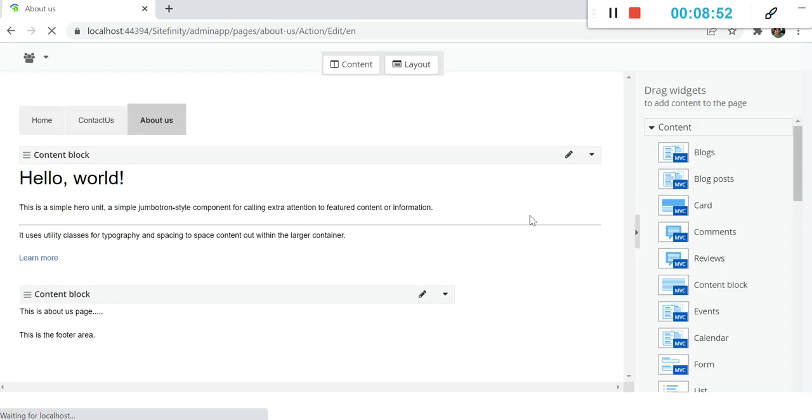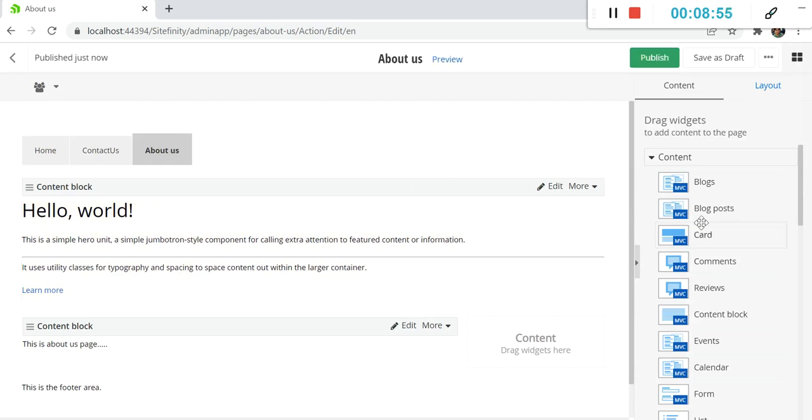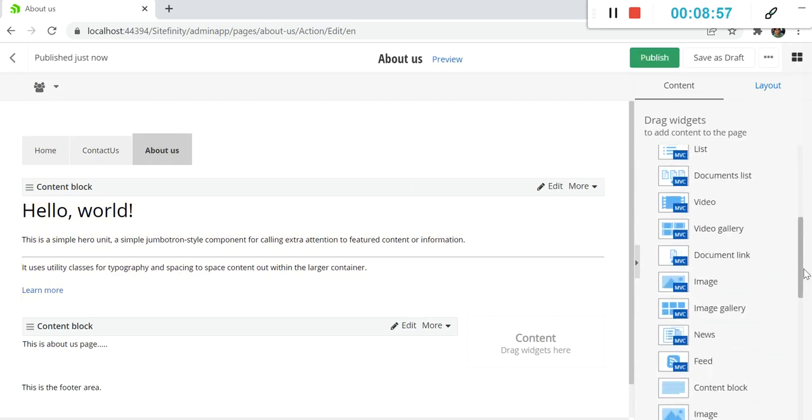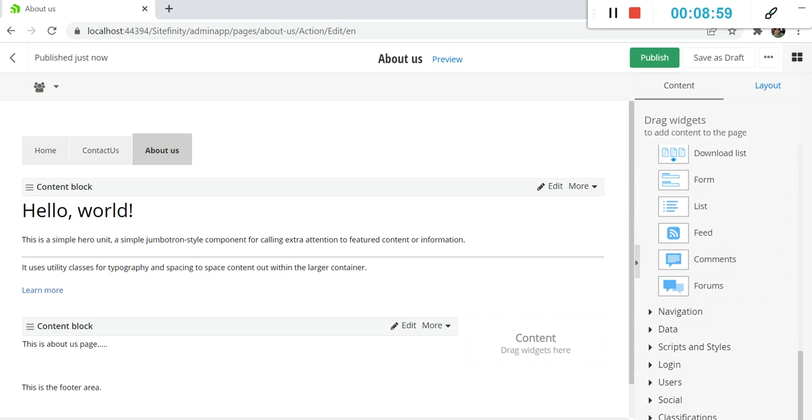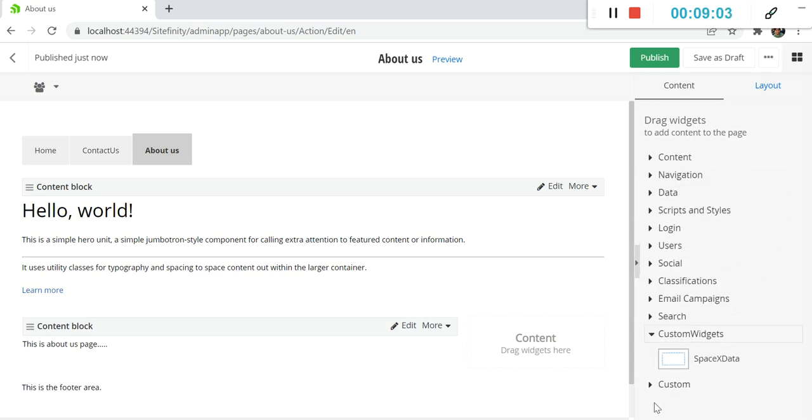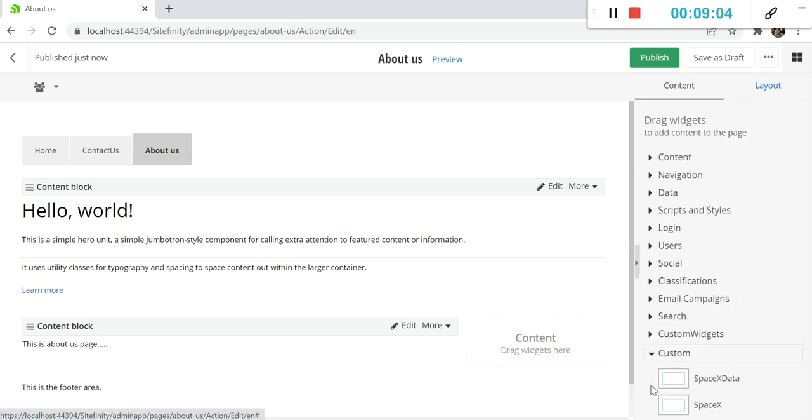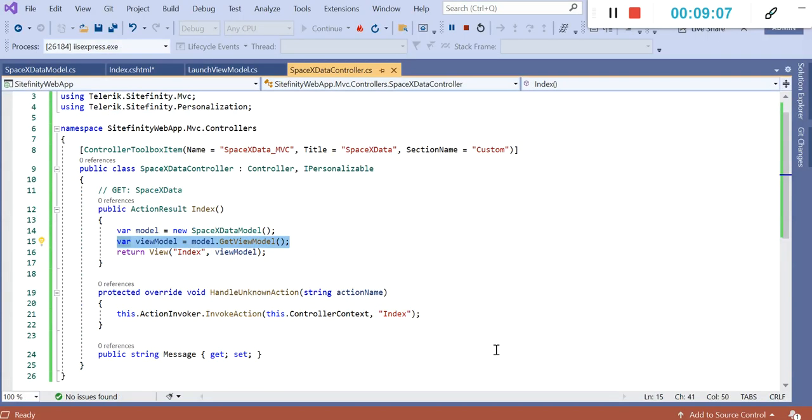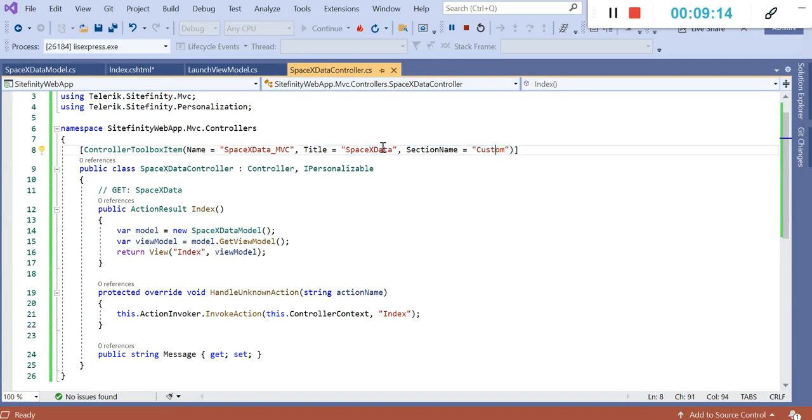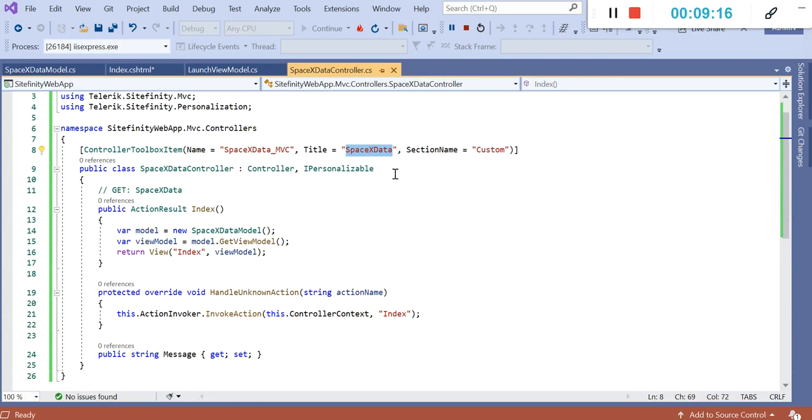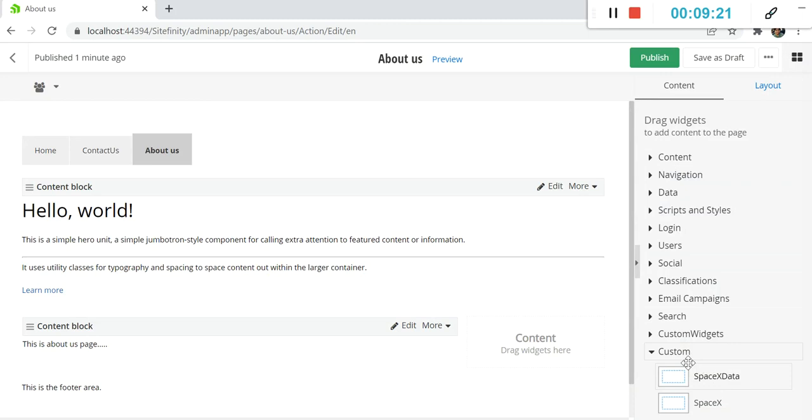Let's see how we can drag and drop that widget. You can see, as I told you, in the new category of custom, you can find that widget which is newly created. Let me show you. Let's go to the Visual Studio and in the controller itself, you can see the title and section name. Section name is custom and title is SpaceX data. You can see our SpaceX widget is there under the category custom.